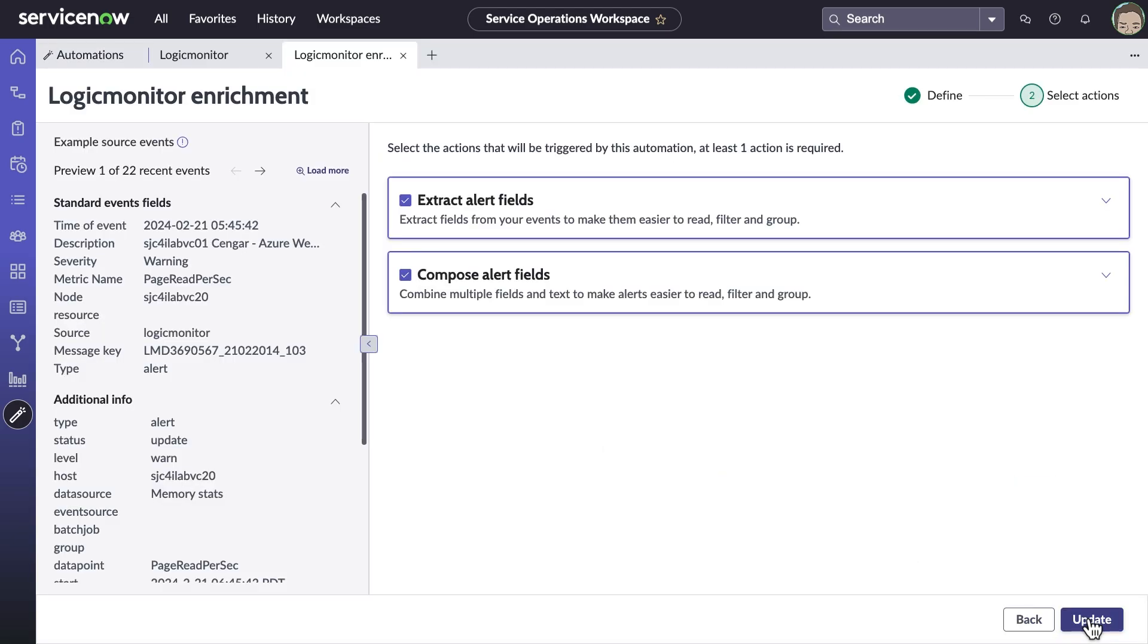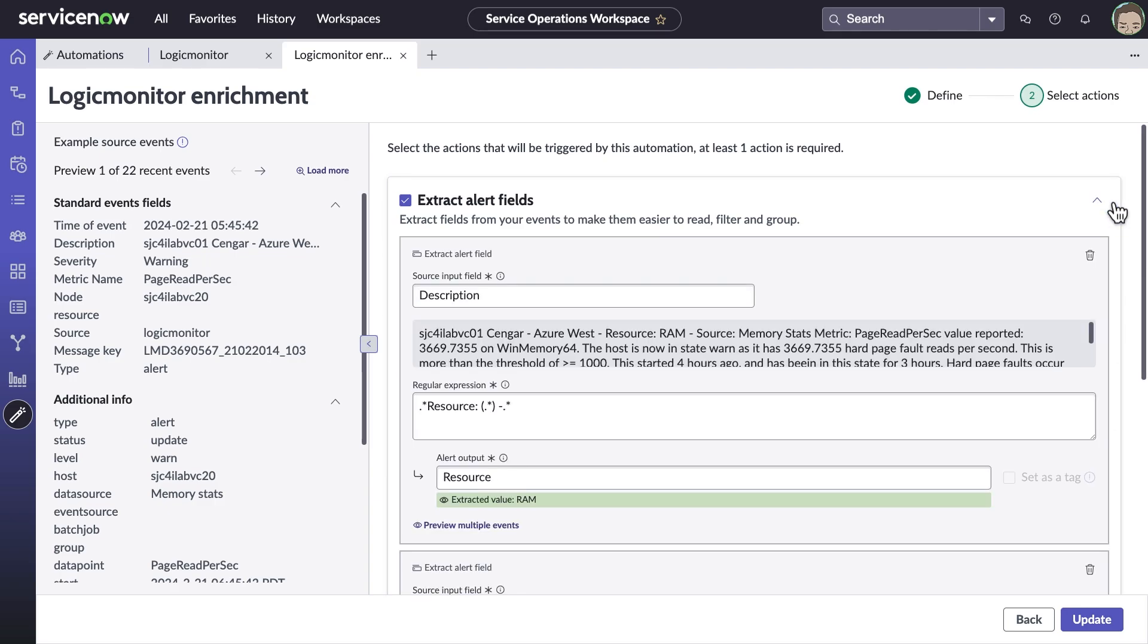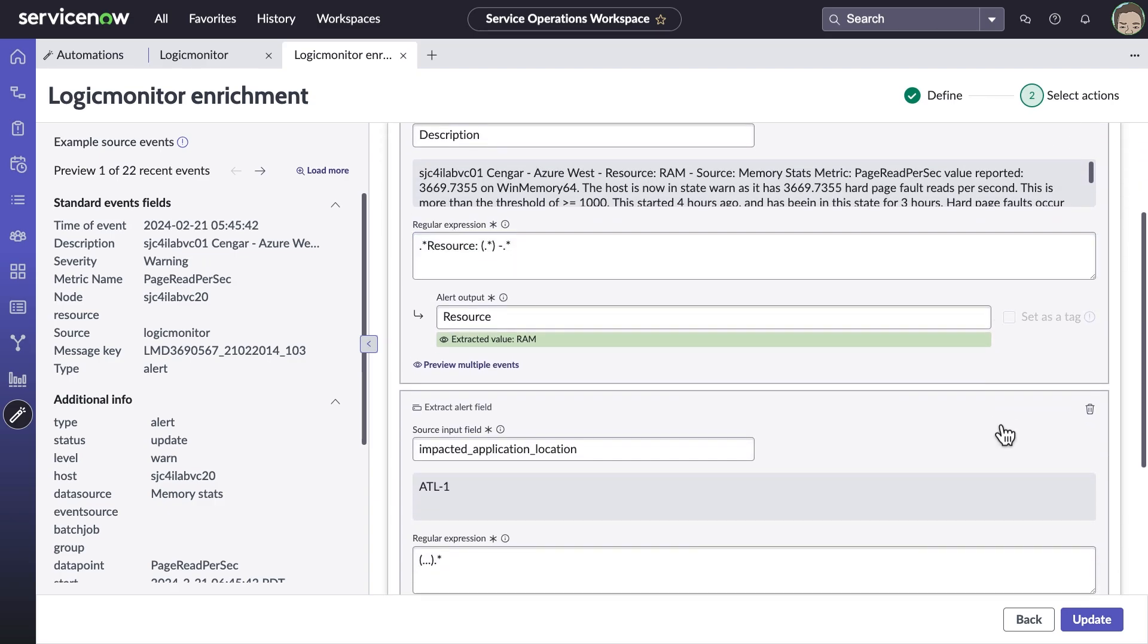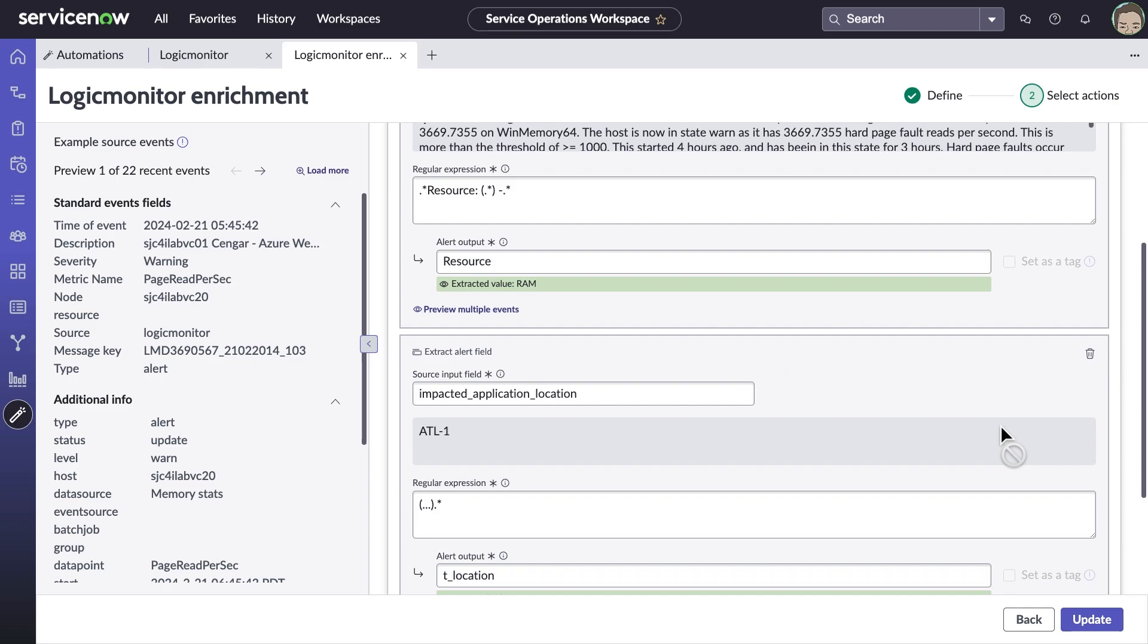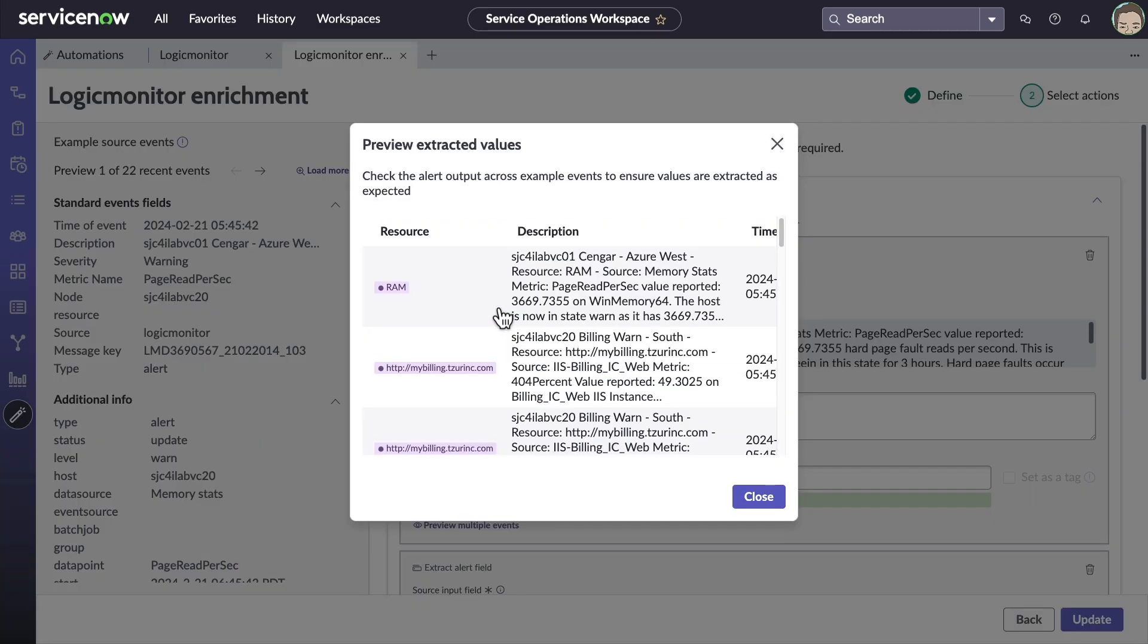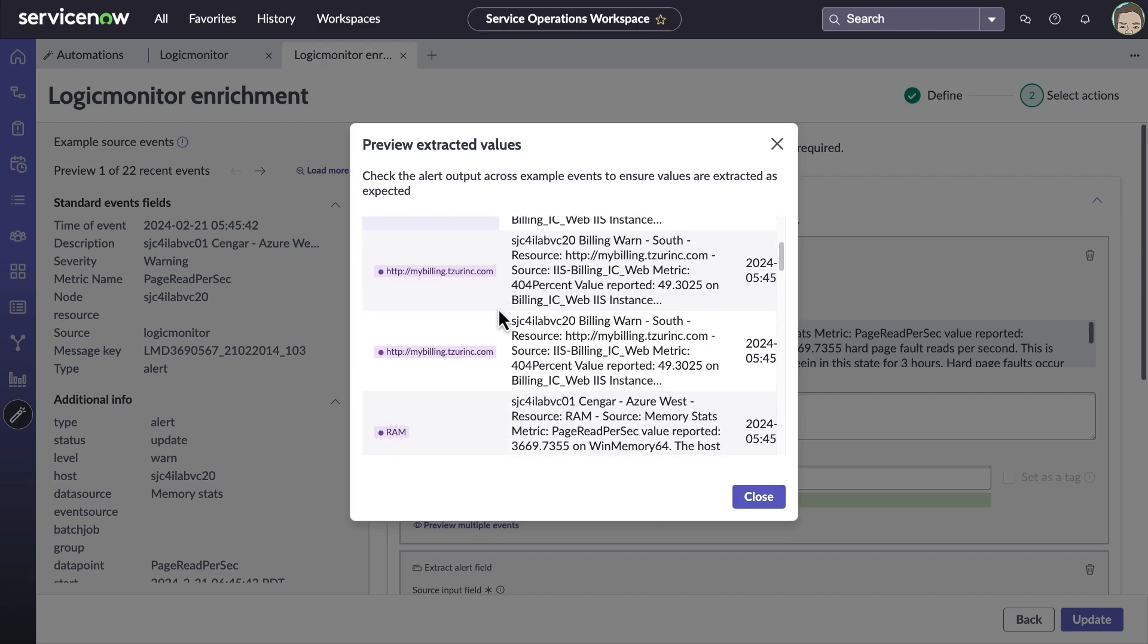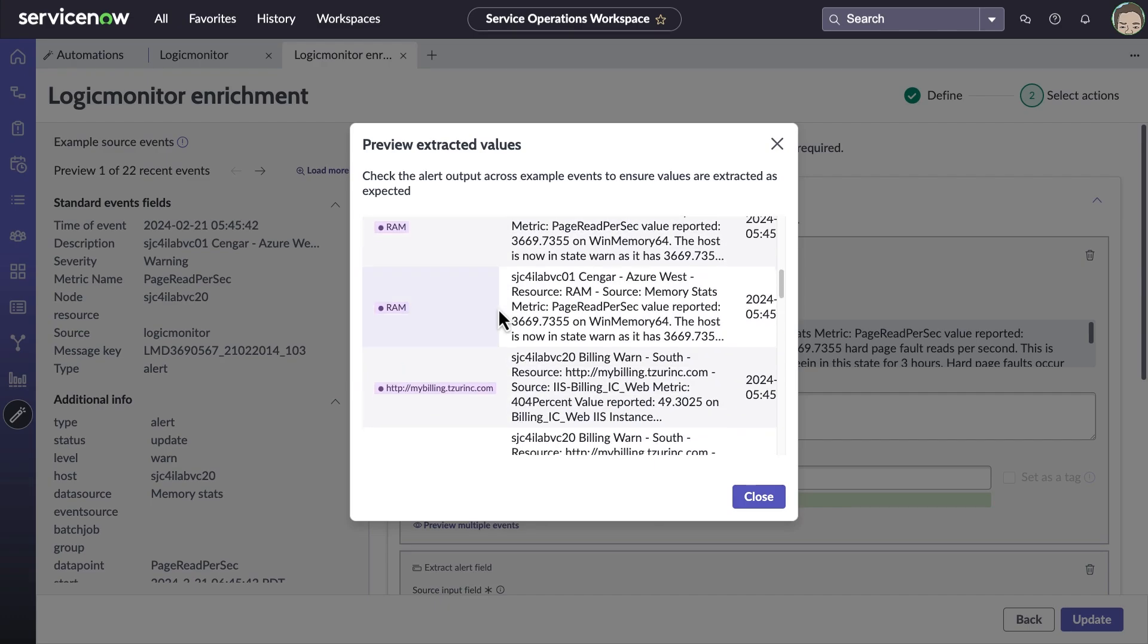Alerts can be enriched by adding business context in fields and tags. Taking Logic Monitor as an example, we can see the team has set up the ability to extract resource information from alert description fields. We can see a preview of extracted values such as memory, site name, and so forth.